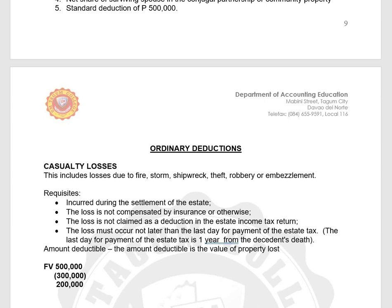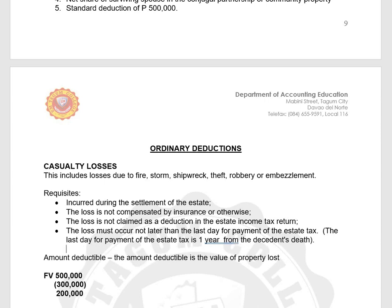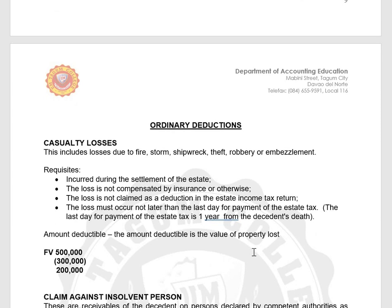If fully compensated by insurance, it cannot be deducted. The loss must occur not later than the deadline for payment of estate tax, which is one year. The amount deductible is the value of the property lost. That's the casualty losses.